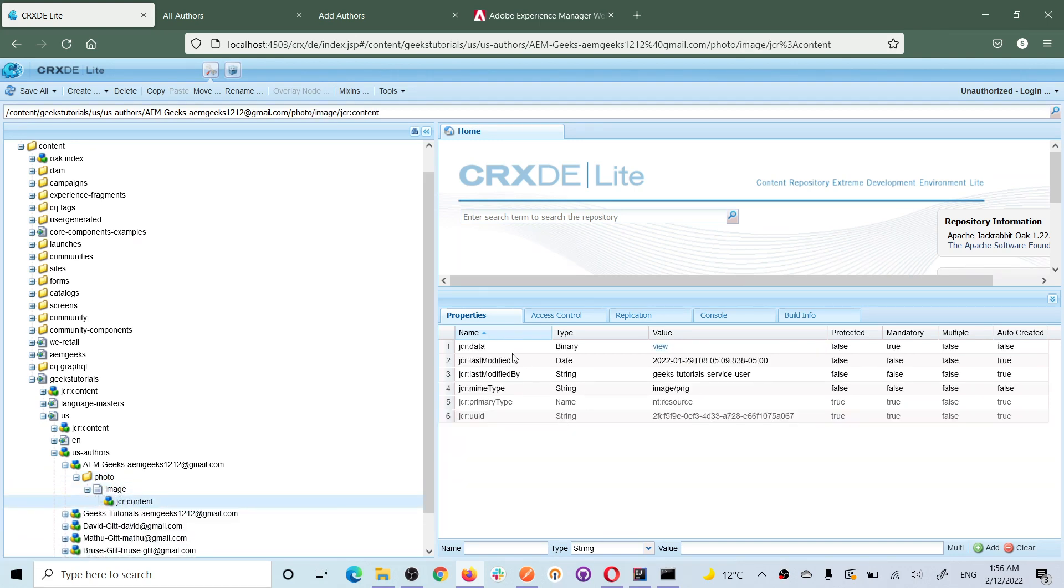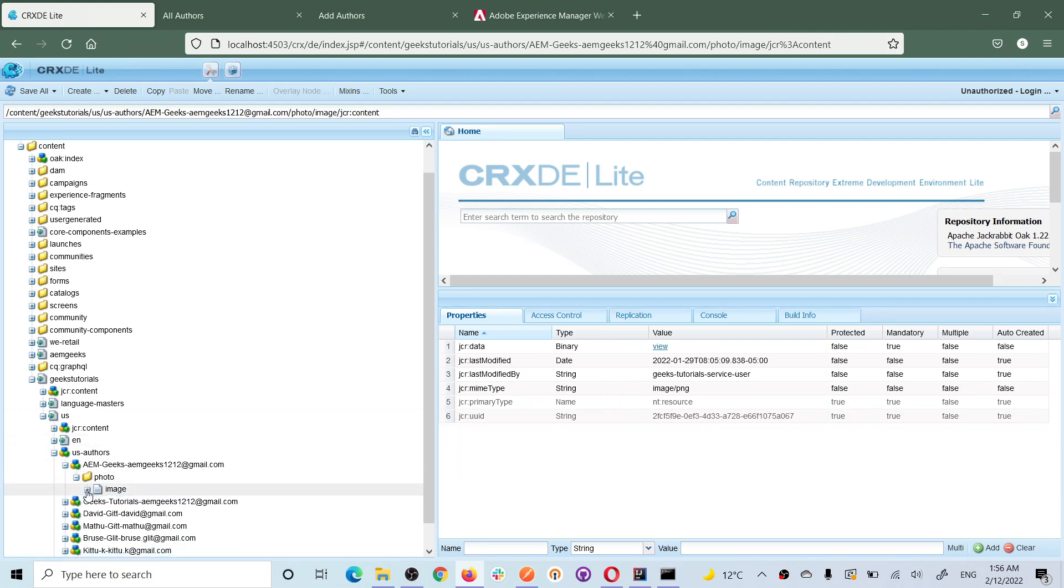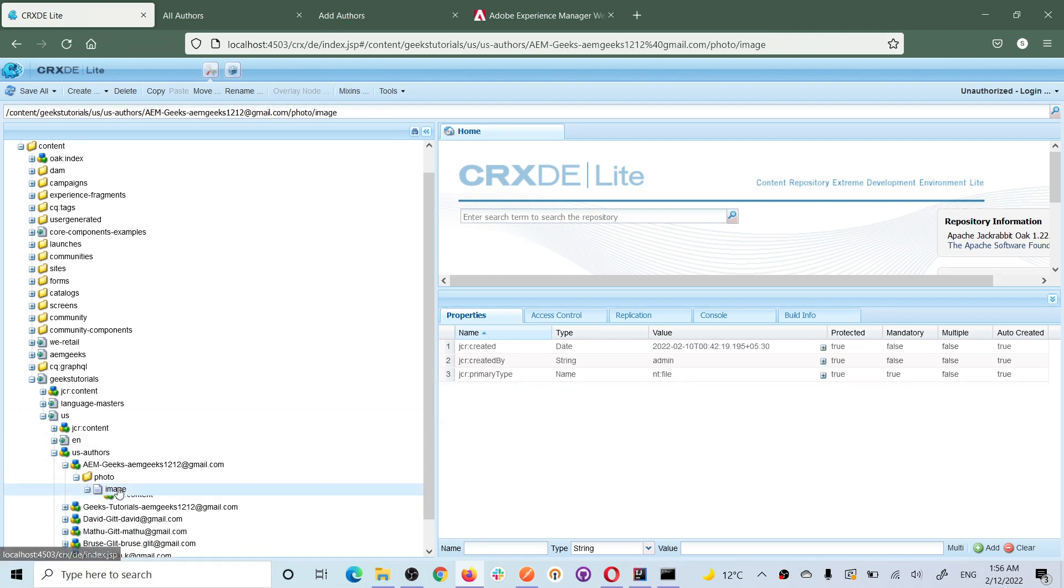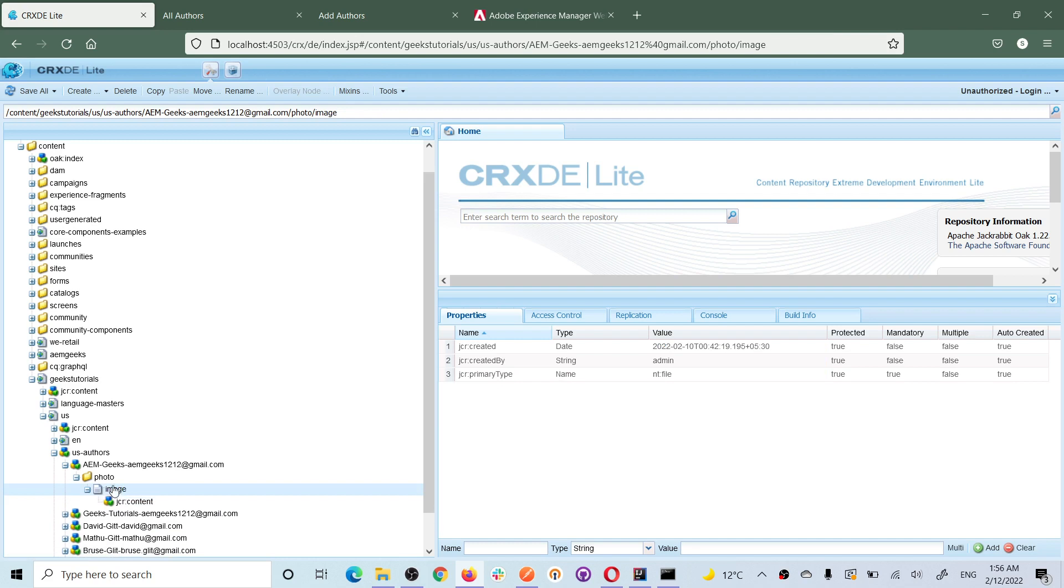In this file, I am storing that image as data, means binary data. Later on, we will be using it. The important thing is you must understand how exactly you are storing it here or anywhere in AEM. The concept is you must know.